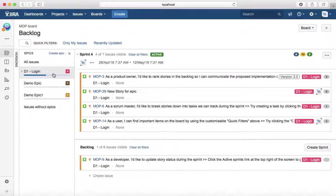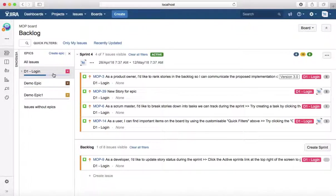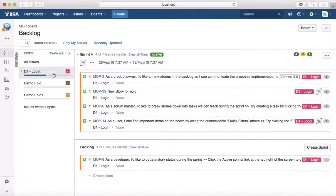You can also link tasks and bugs to the epics, which will give you traceability around the user stories, how many tasks are associated with the epic, and how many bugs are associated with the epic.